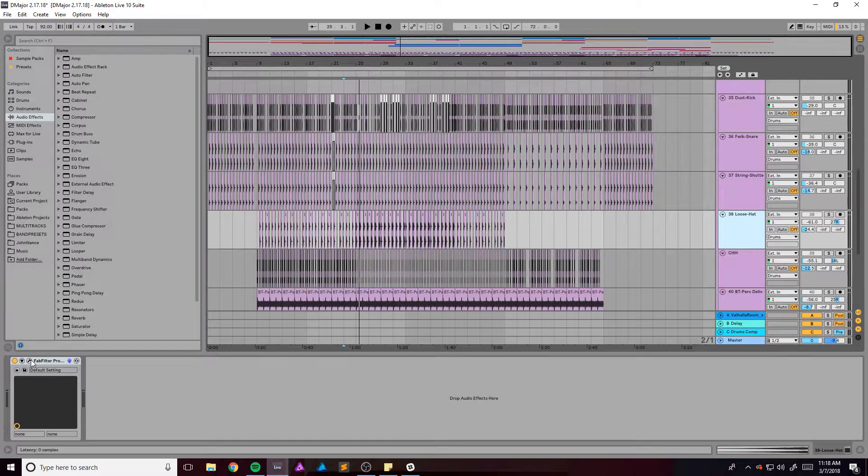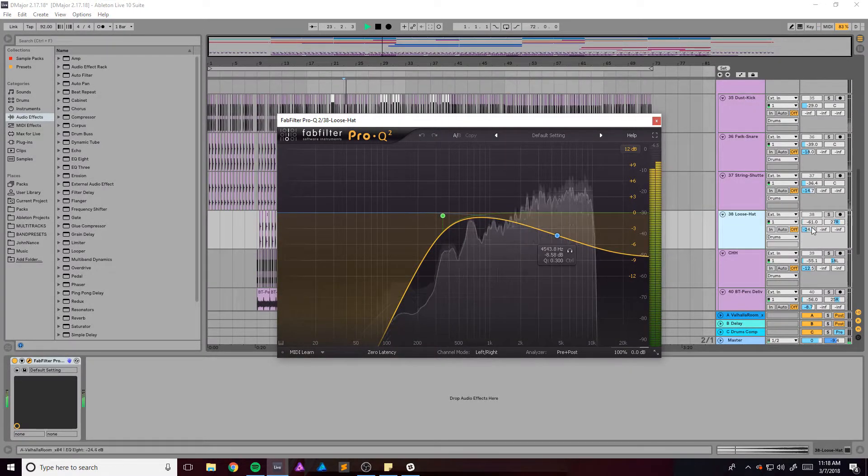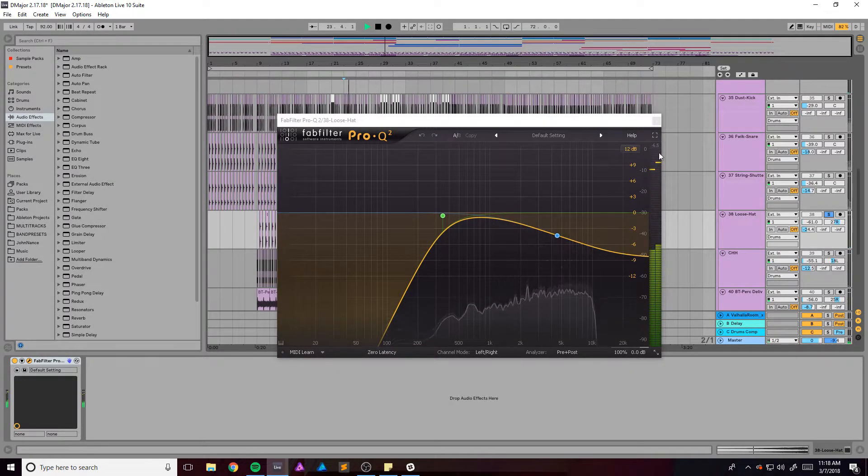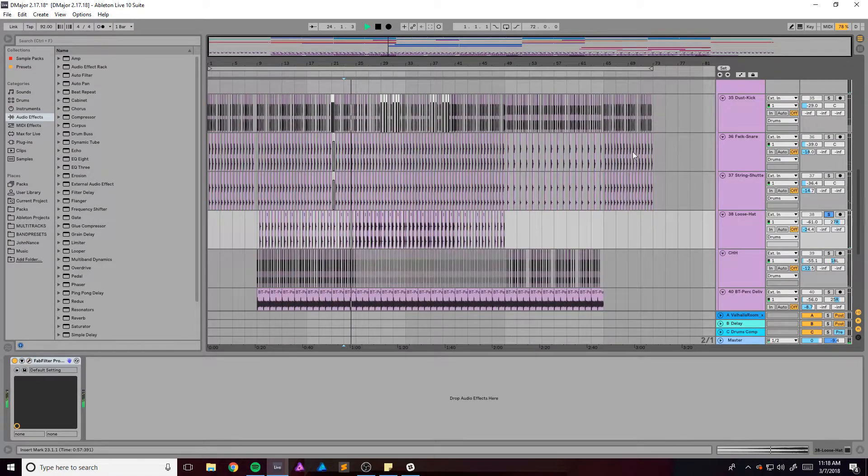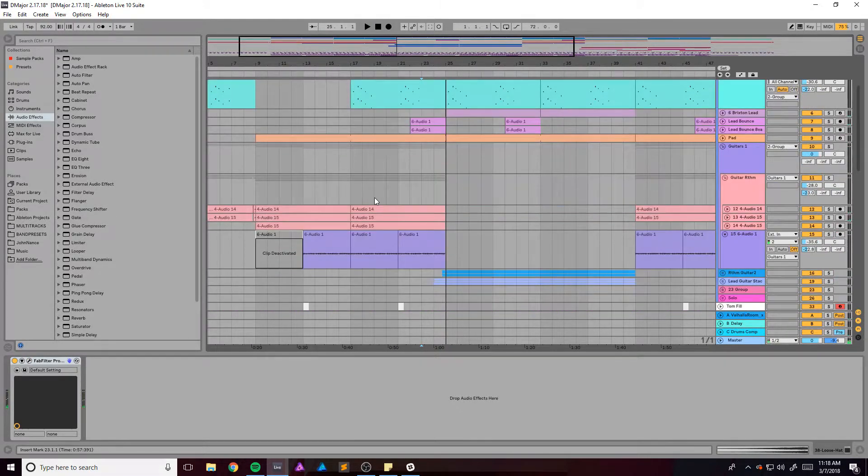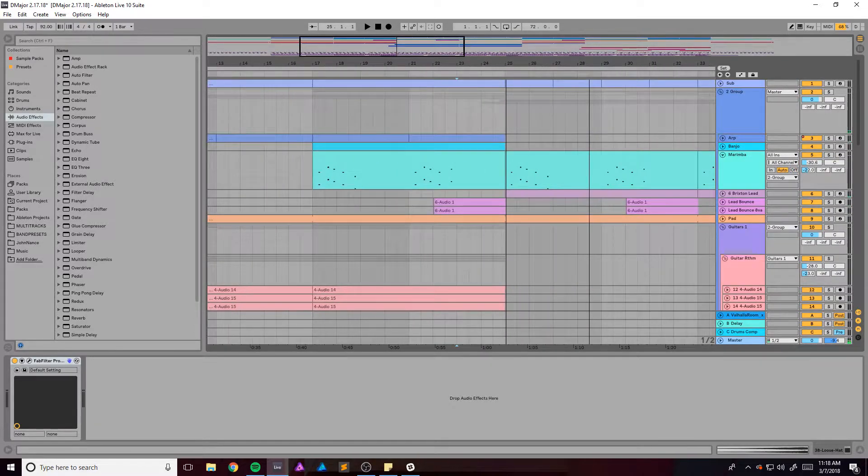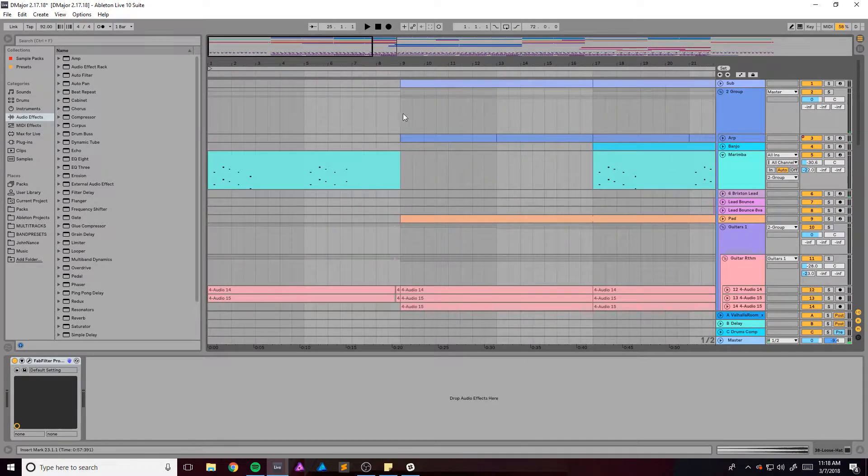Pretty sure we got this, that sort of noisy hat sample.